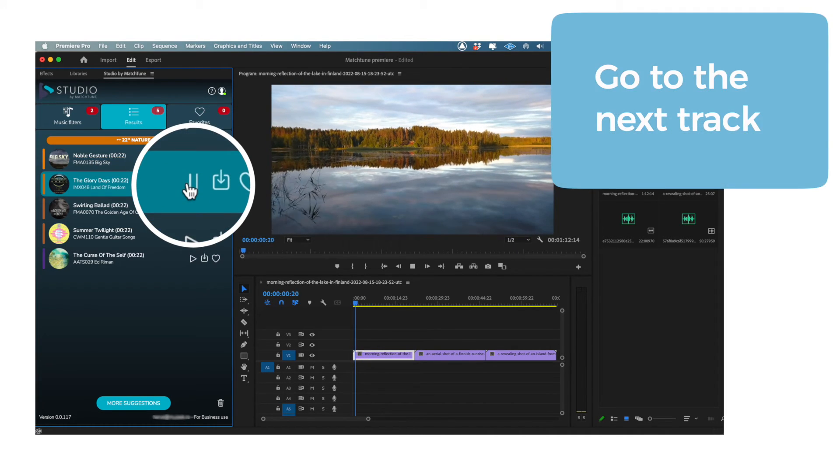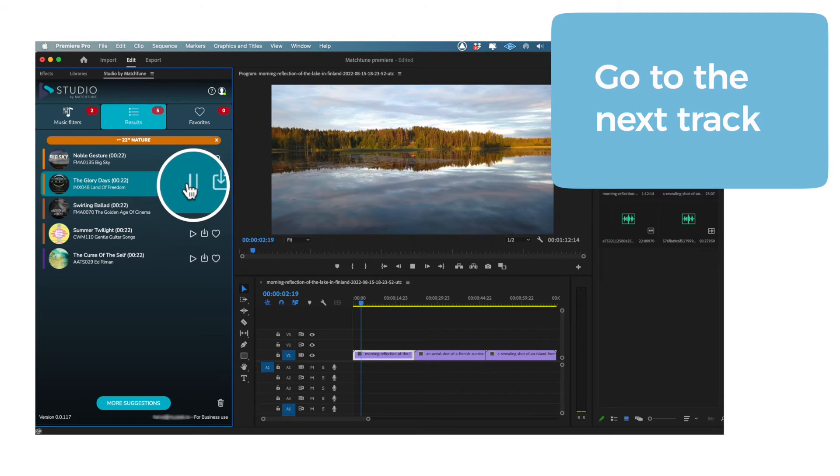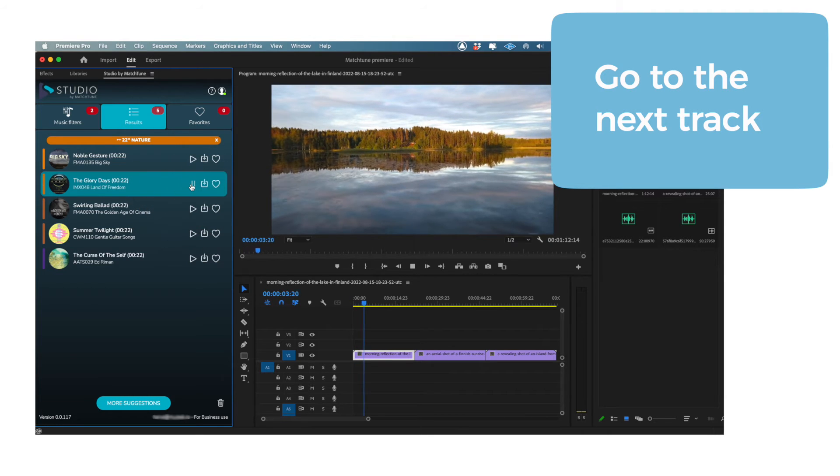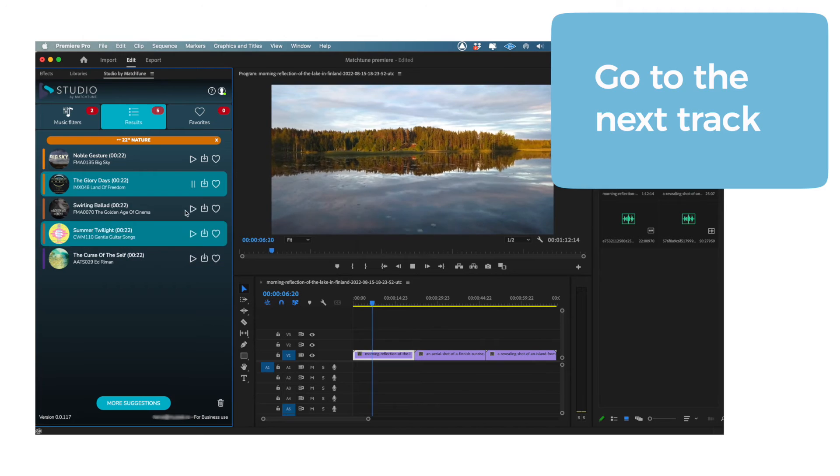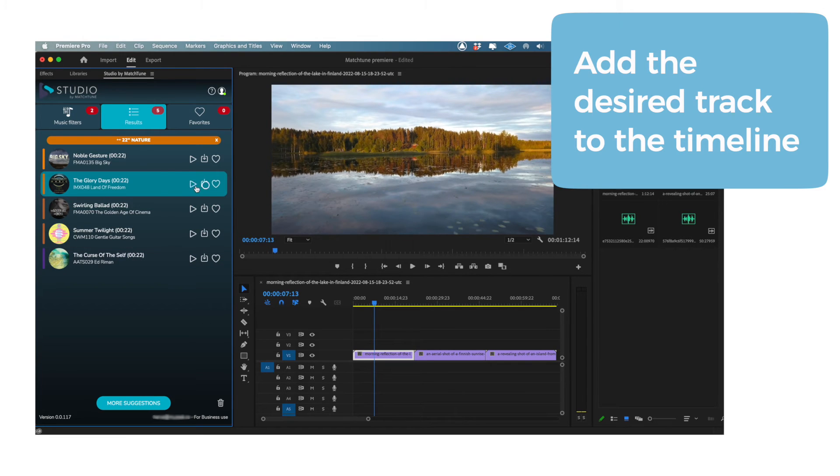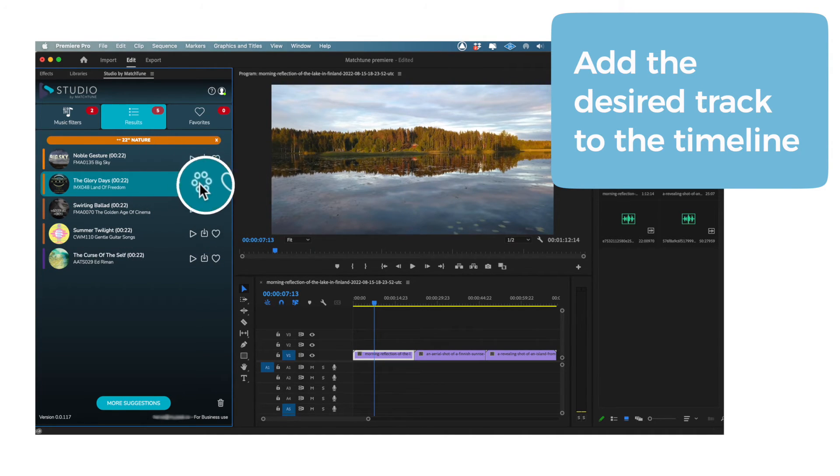If this track doesn't take your fancy, try having a listen to the second proposal. To the right of the Play button, you'll notice an icon. Click this icon to load the desired track into your project.